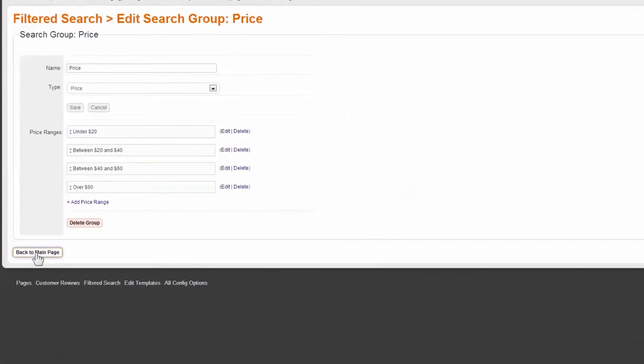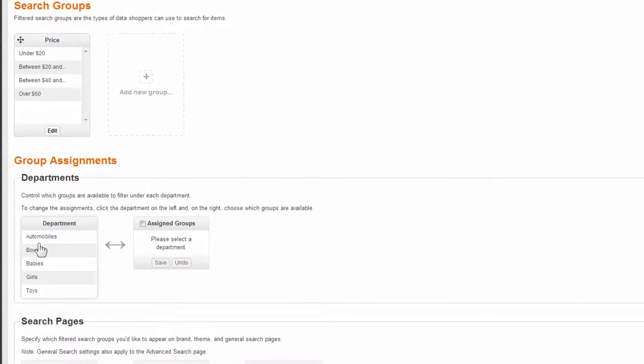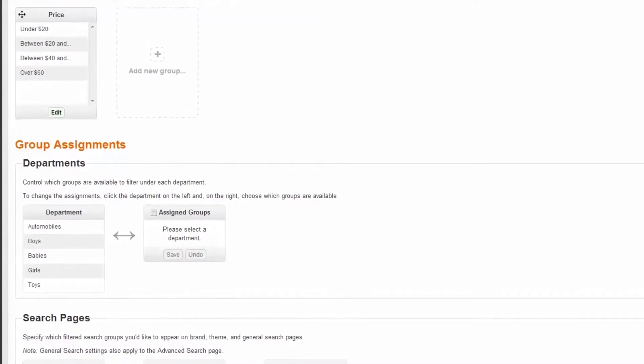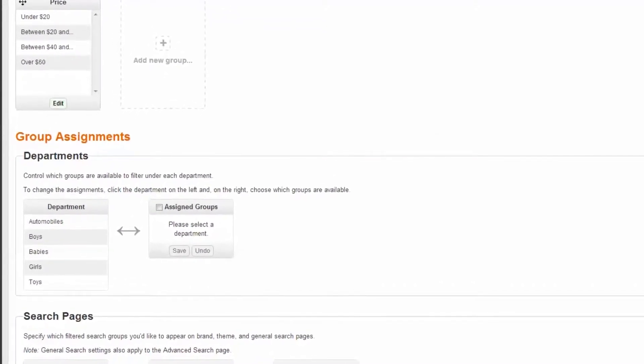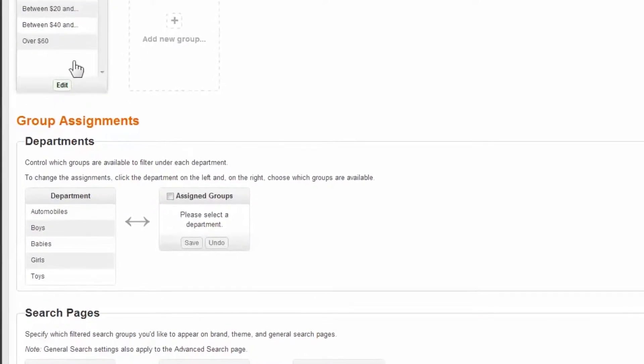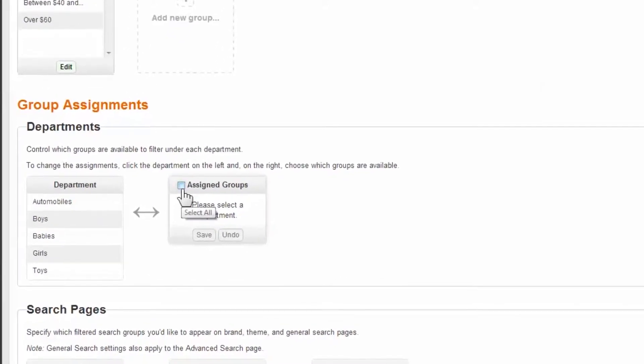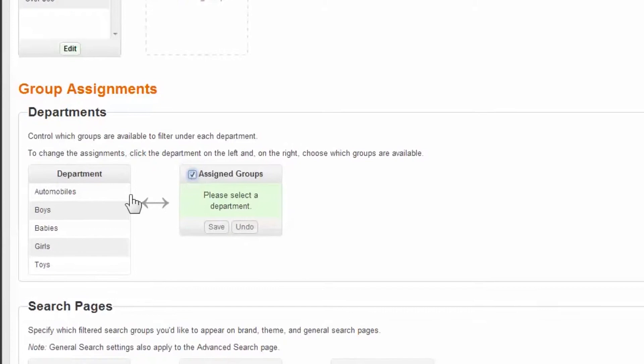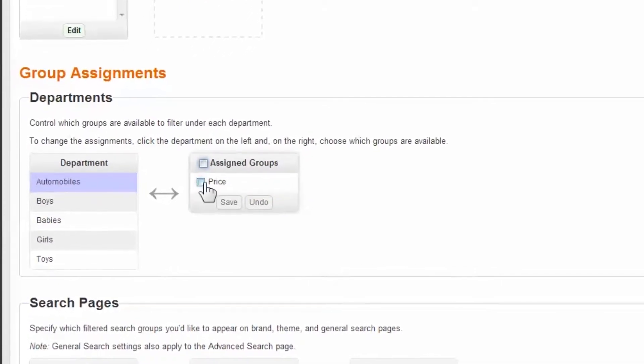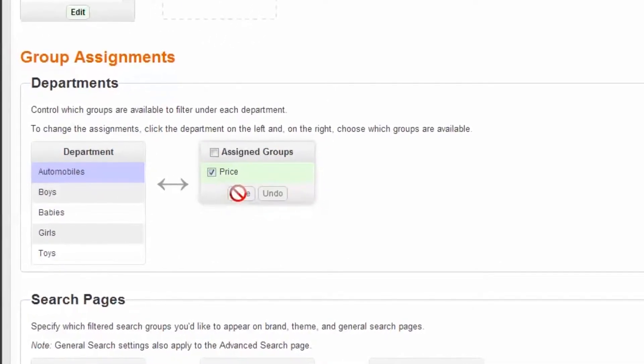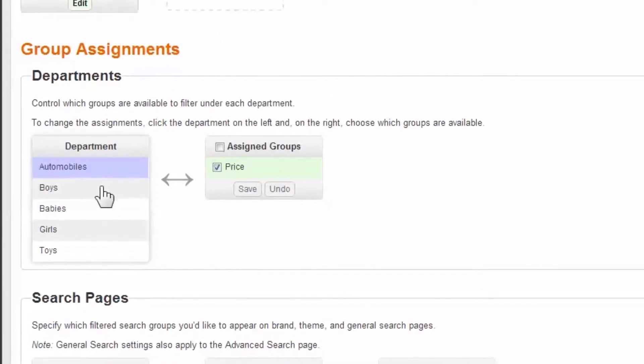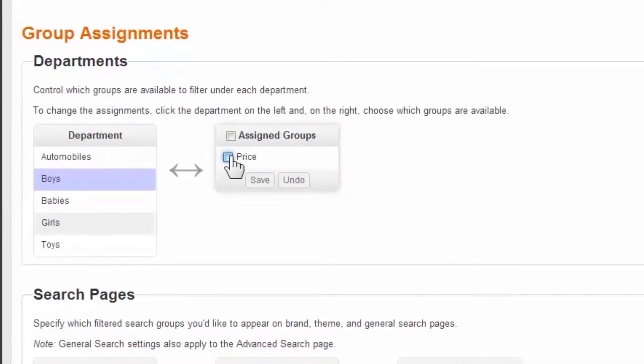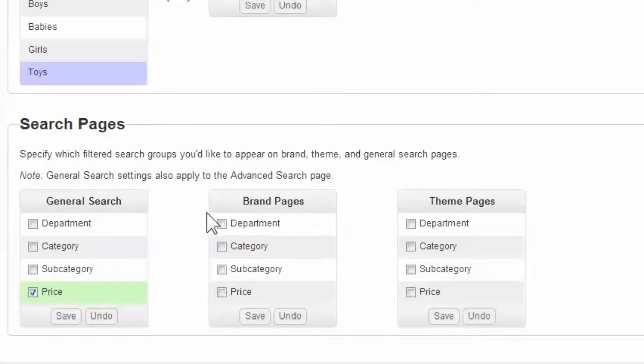Your last step is to assign the filter to the departments, search, brand, and theme pages you'd like it to appear on. Unlike other filters, price will most likely be assigned to all departments, because it's relevant store-wide, whereas other filters might only pertain to one or two departments. Lastly, determine if you would prefer the filter to display on search results, brands, and themes pages.